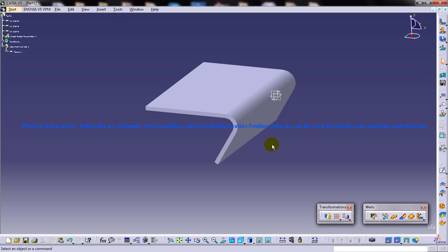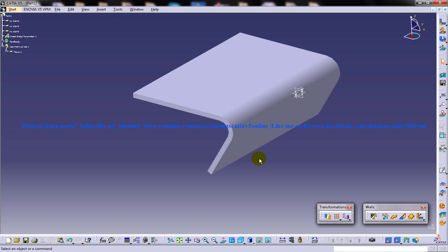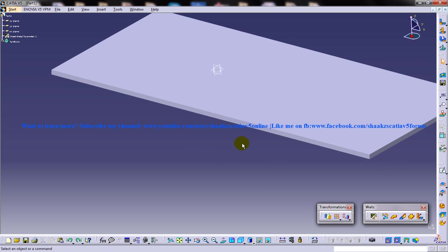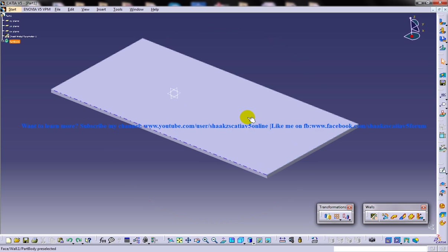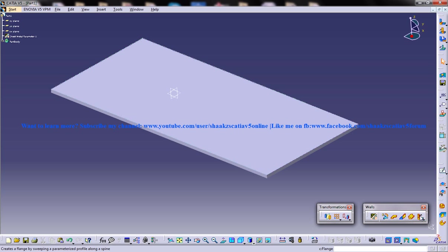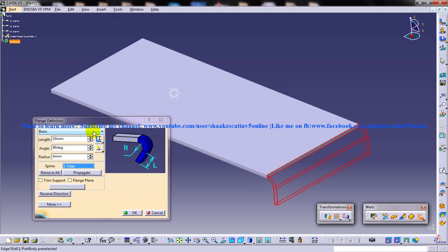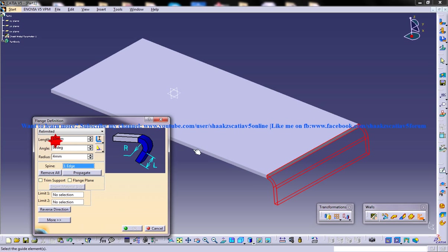Let's see how a limited option will work. I'm putting Control Z, so I'm going back. Now let's see how we can create the limited option. Again, go to the flange tool and select an edge, and this time you can go to the limited option.